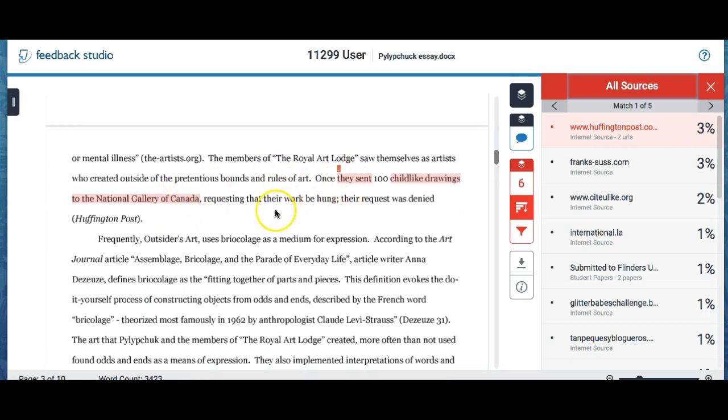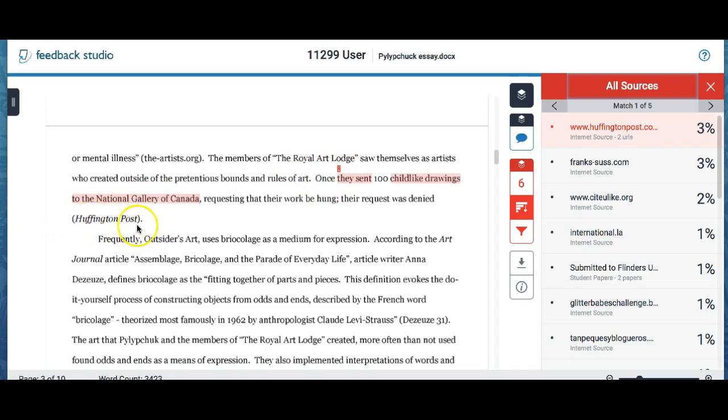And again, this one was also in my own words. I was paraphrasing what I had read off of the internet, but it is still showing that this is similar in content to something else. And so thankfully, I cited my source even though it wasn't a direct quotation. I was summarizing that information that I found off the internet.